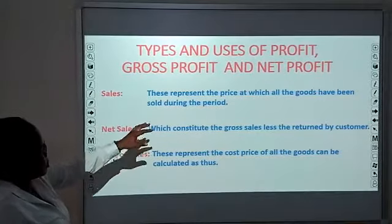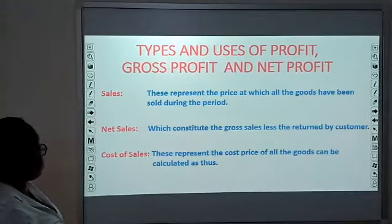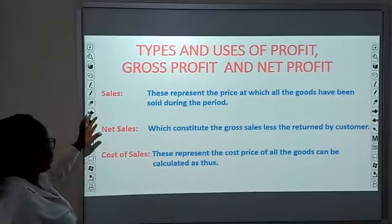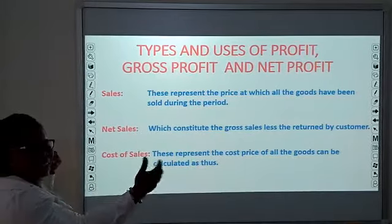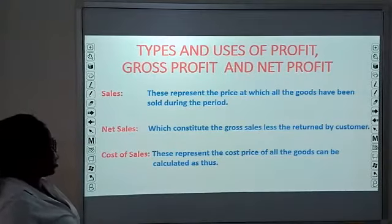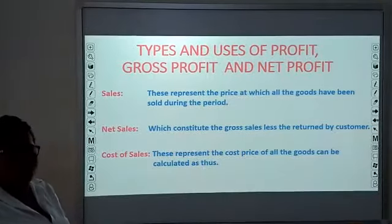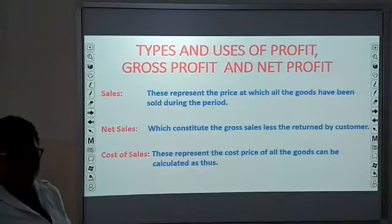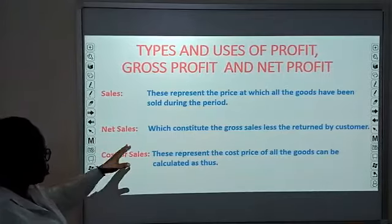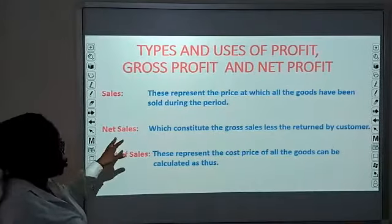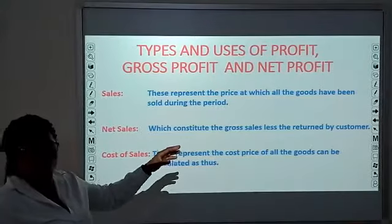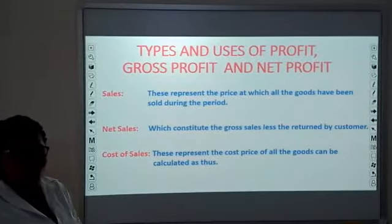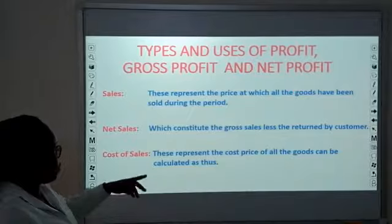Sales represent how much you received from the selling of goods during a period — for example, one year from January 1st to December 31st. From gross sales, you subtract returns by the customer — that is, returns inward. Returns inward is what the customer is returning back to you from their purchases, and by subtracting that from gross sales you arrive at net sales.